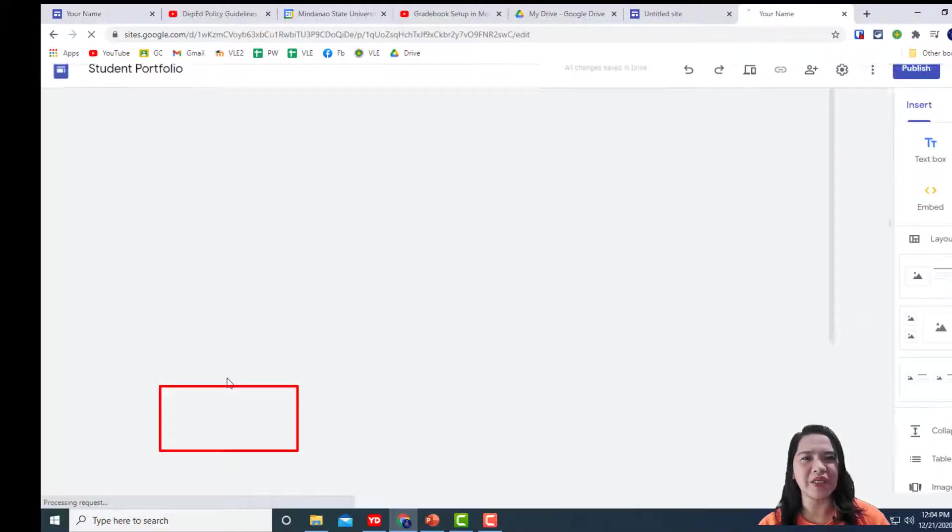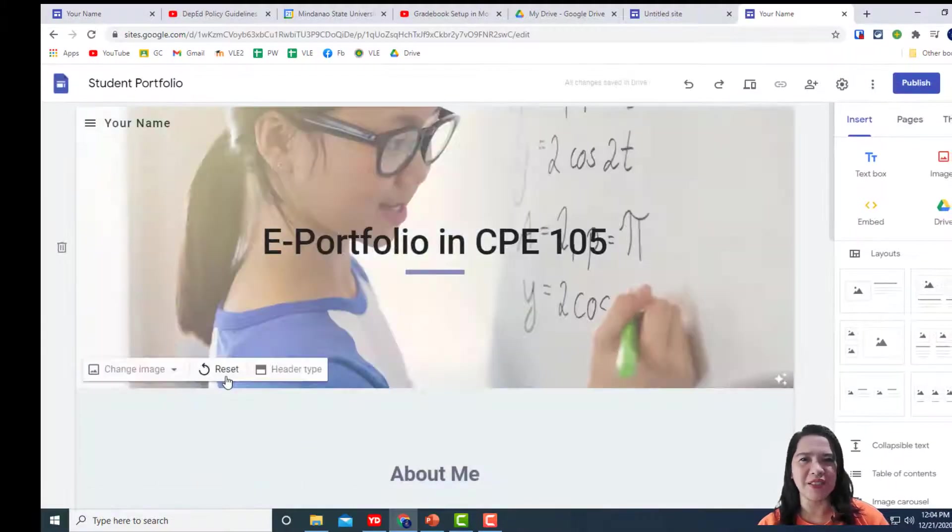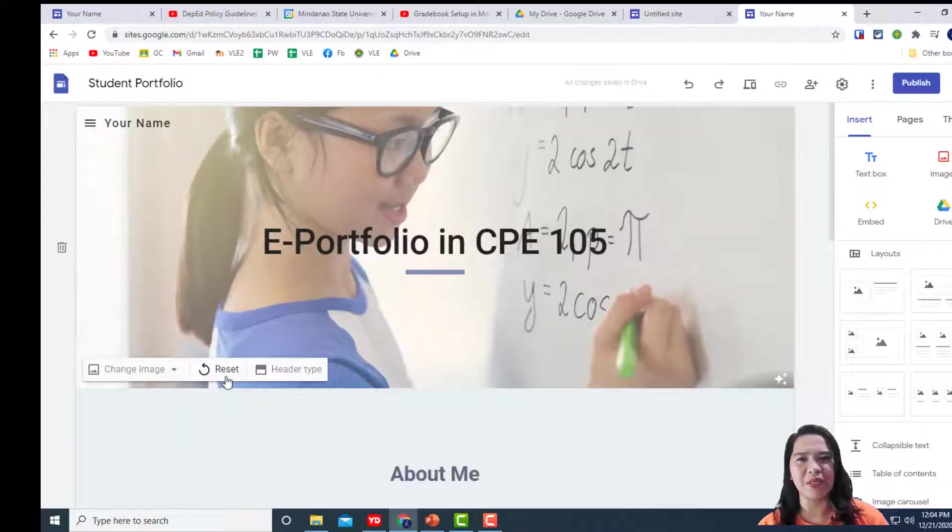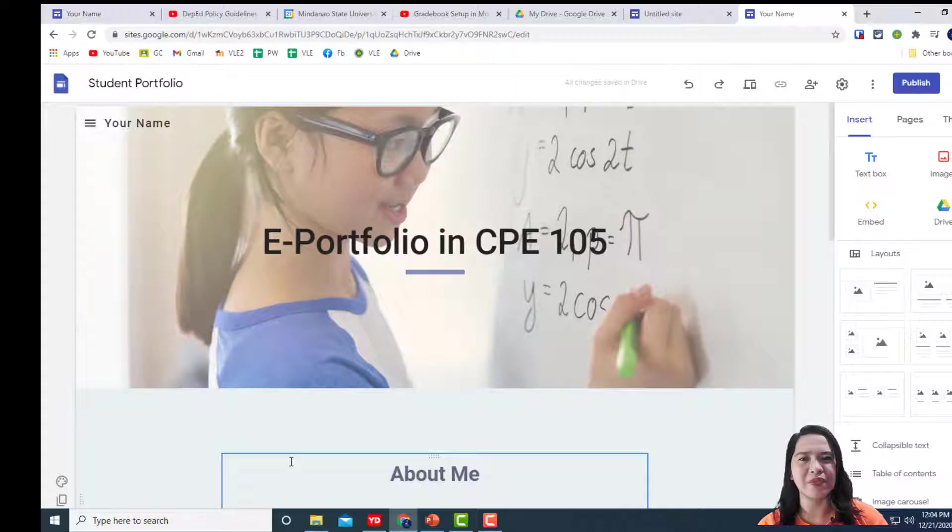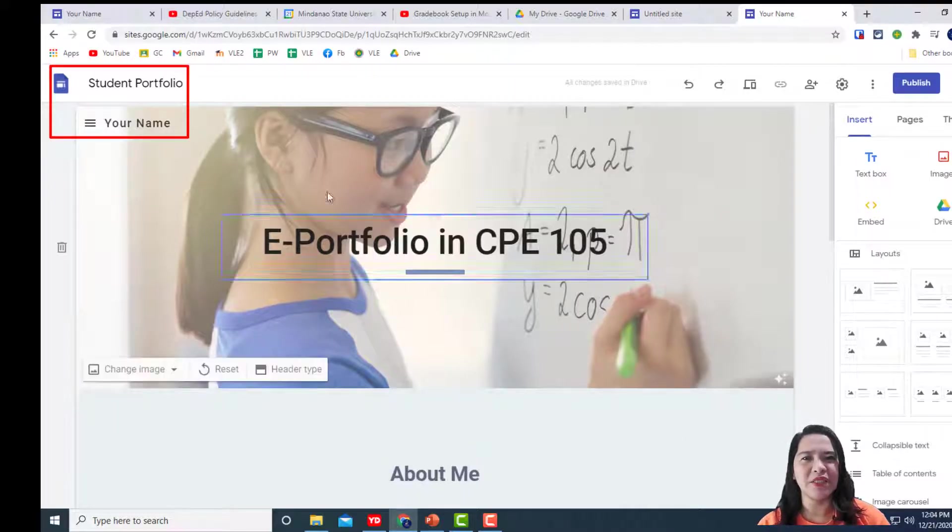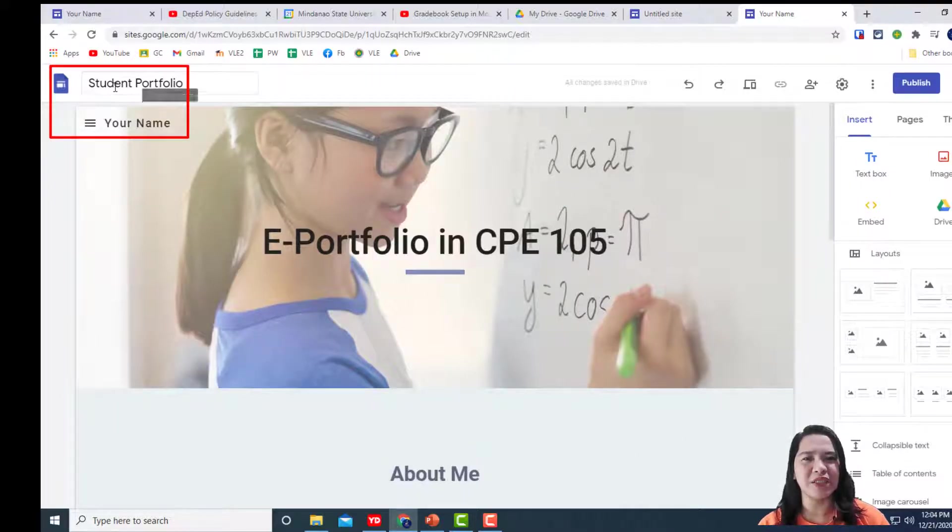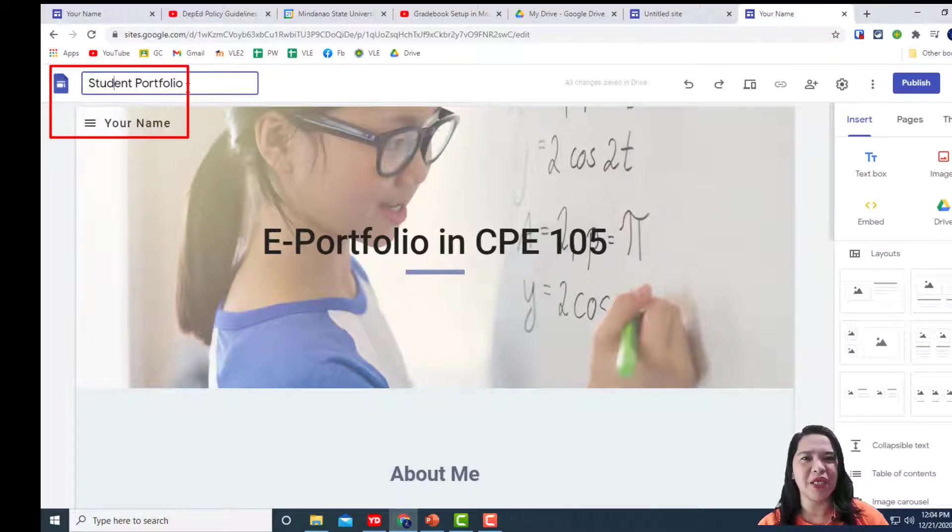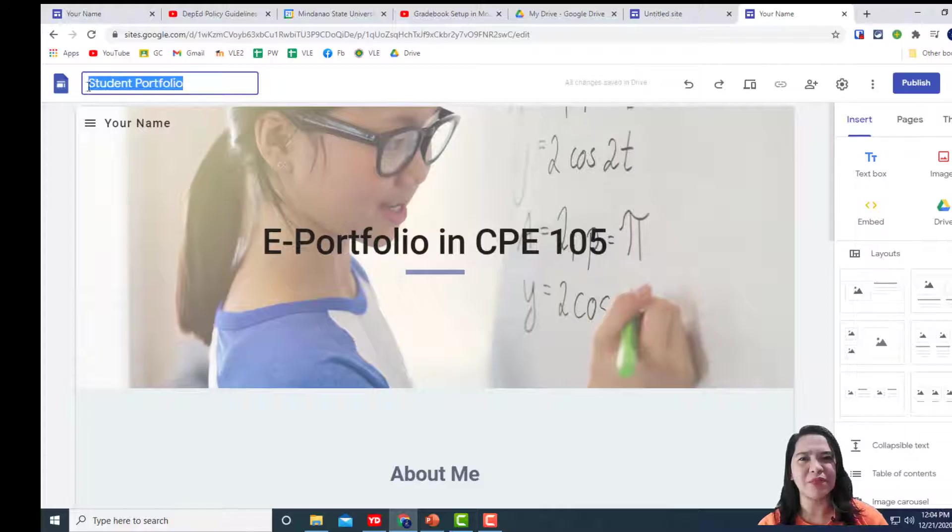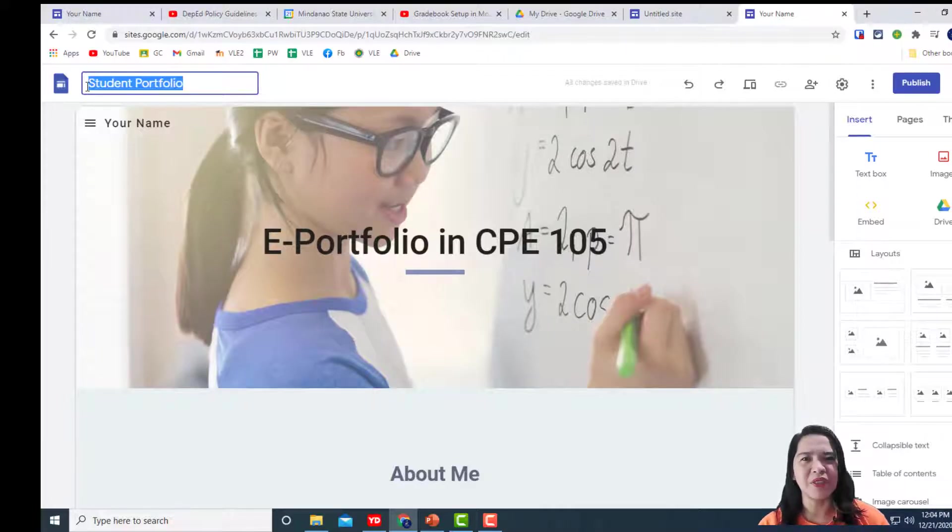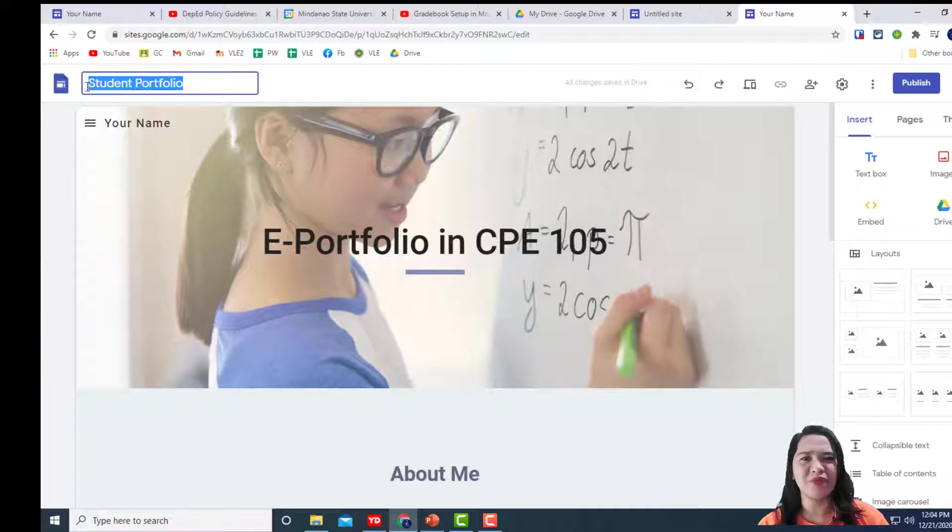For easy tracking of your ePortfolio, name your site by typing your last name. For example, memes ePortfolio.